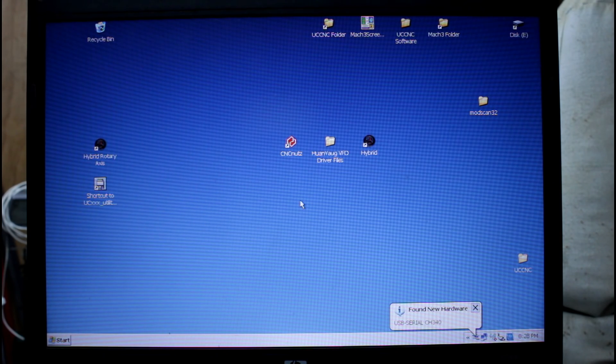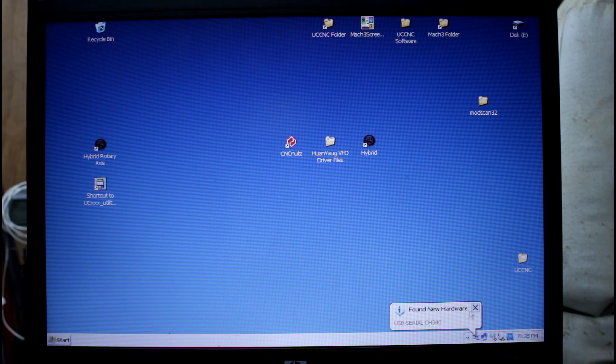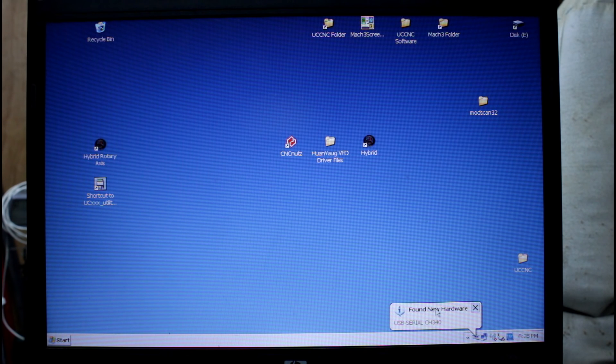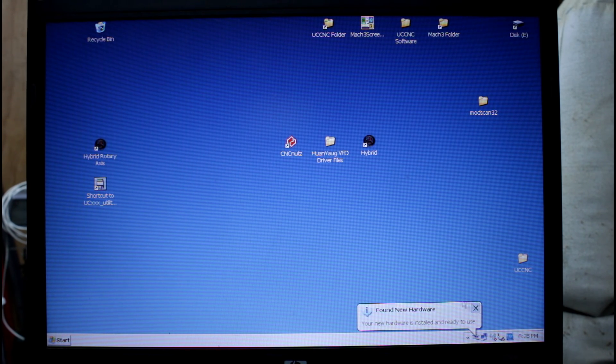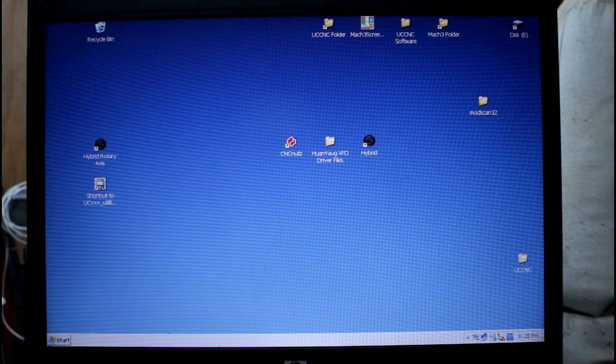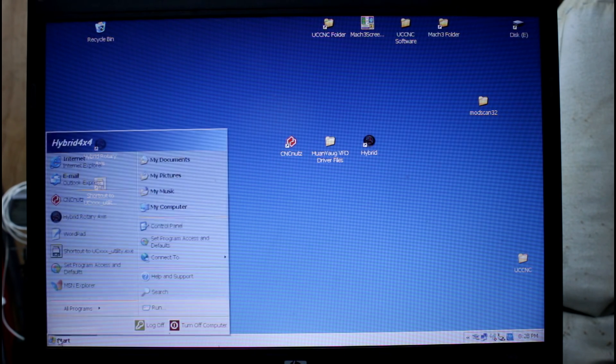So when that adapter is plugged in the laptop will find our adapter and load the drivers for it.